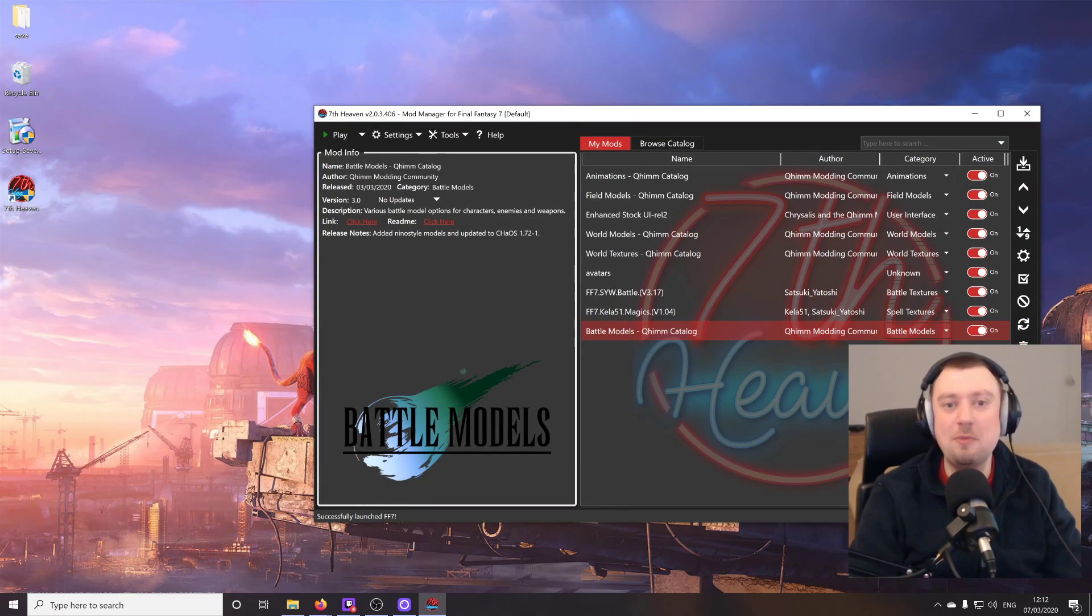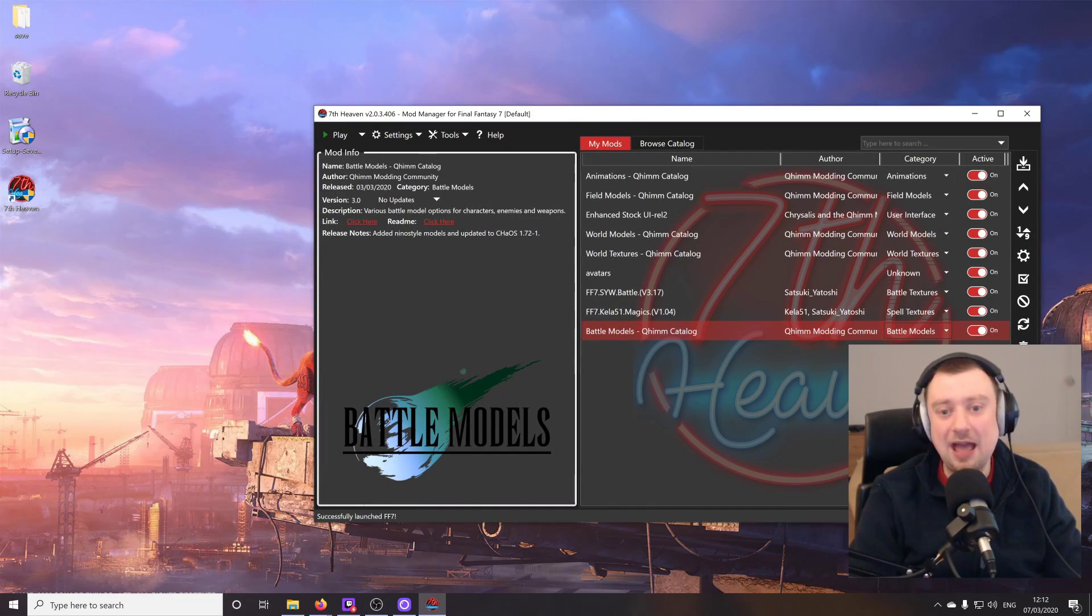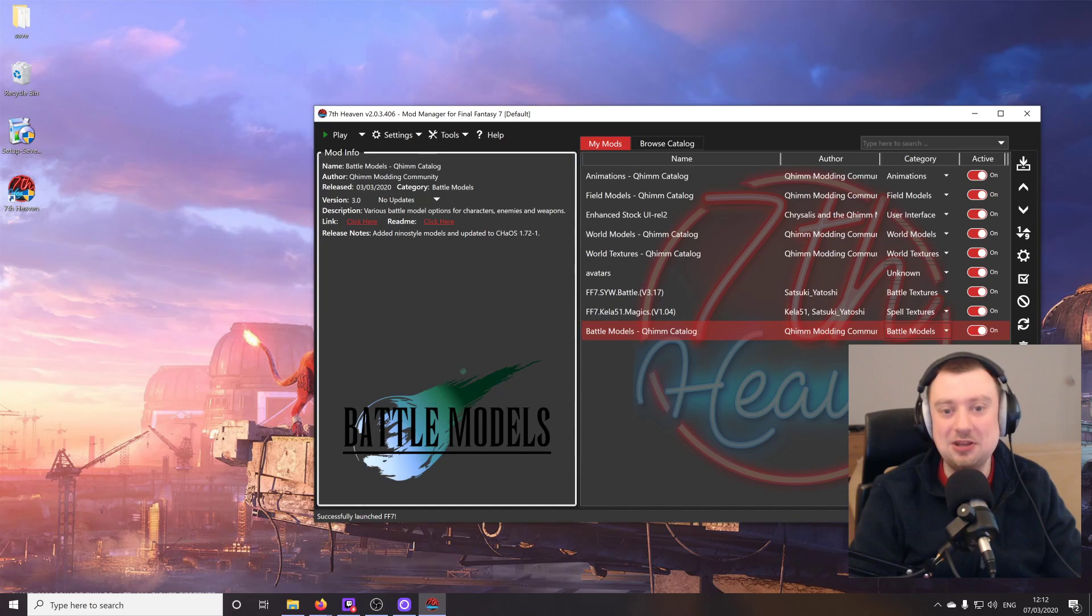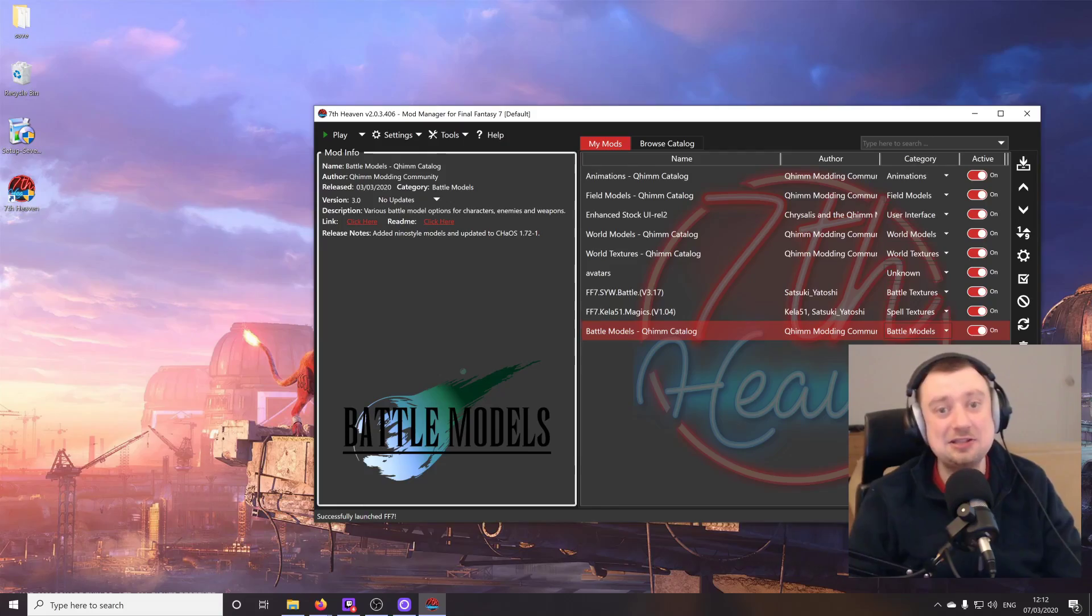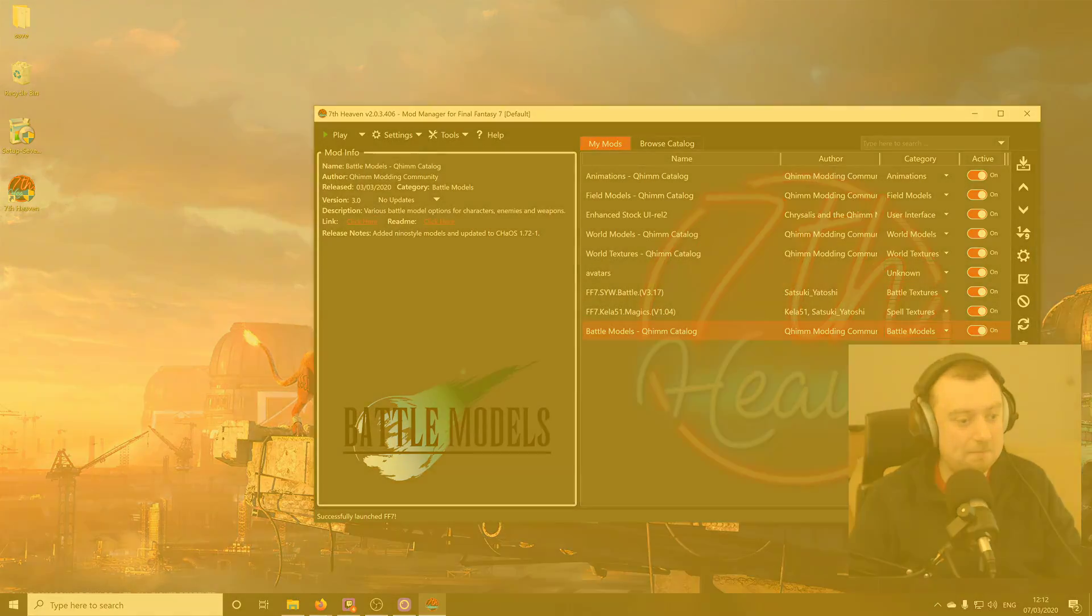This is 7th Heaven 2.0. Thanks for stopping by and checking out the video today. I'll see you next time. Goodbye.